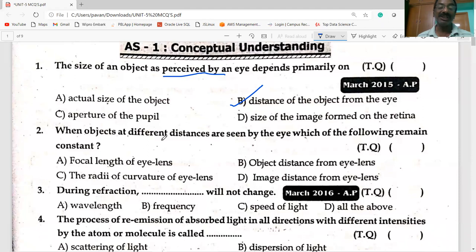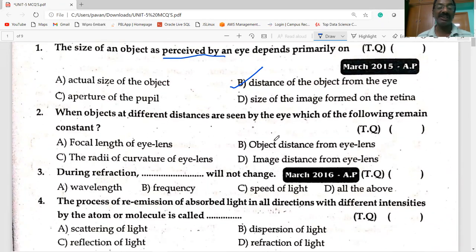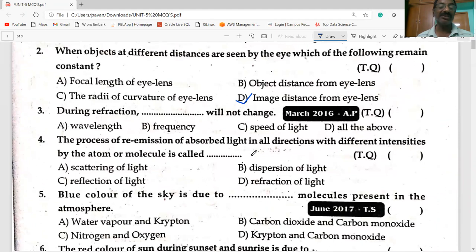When objects at different distances are seen by the eye, which of the following remains constant? The image distance from the eye lens remains constant.